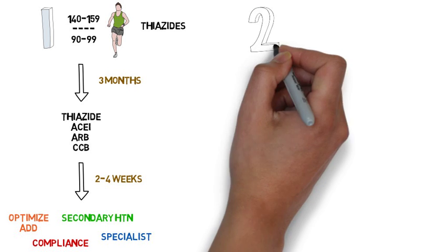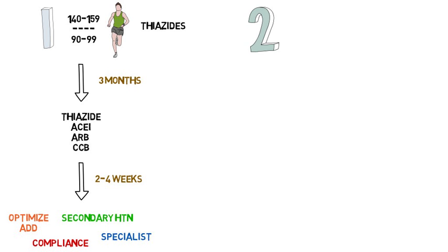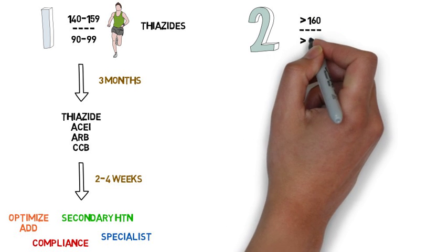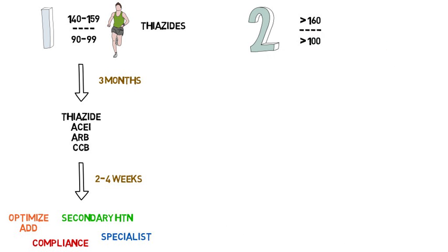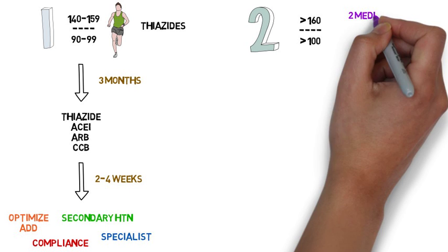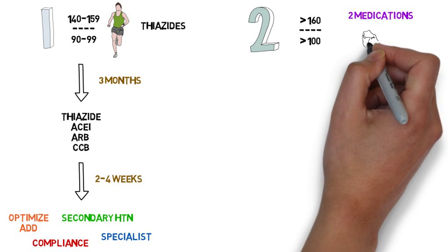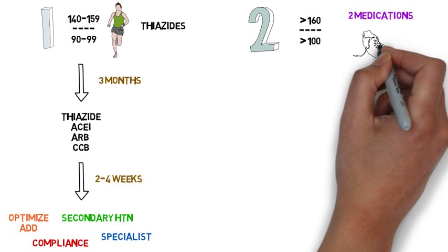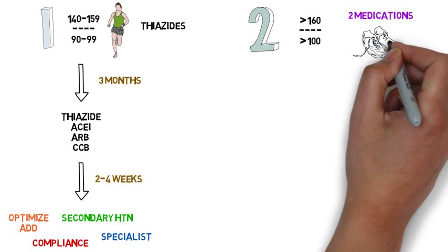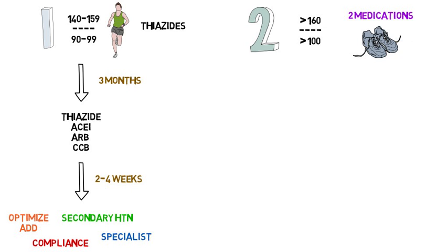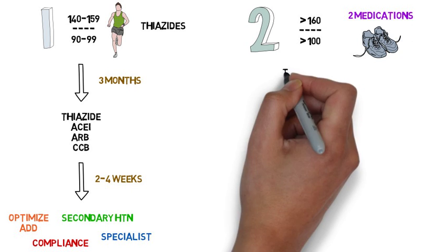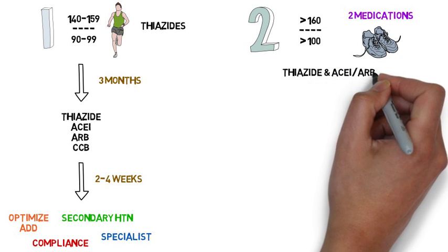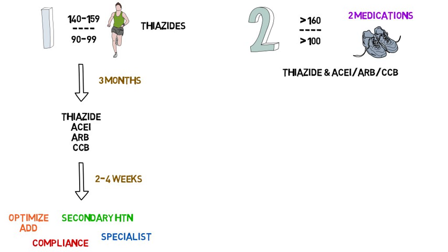For stage 2 hypertension, defined as a systolic greater than 160 or a diastolic greater than 100, two drugs are preferred in addition to lifestyle modifications. Consider a thiazide plus either an ACE inhibitor, angiotensin receptor blocker, or calcium channel blocker.